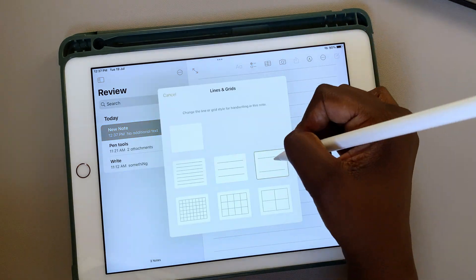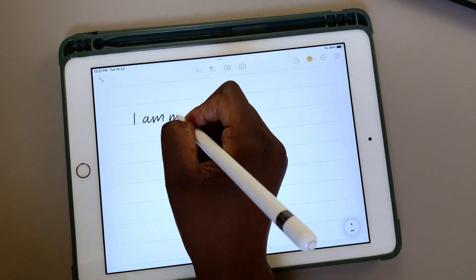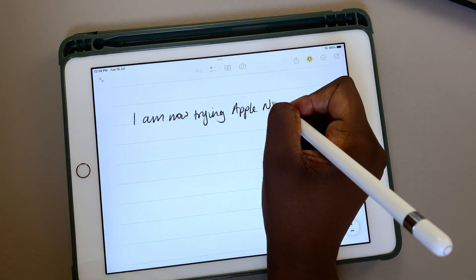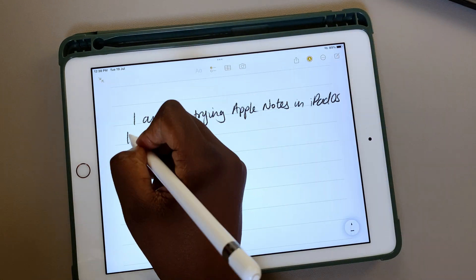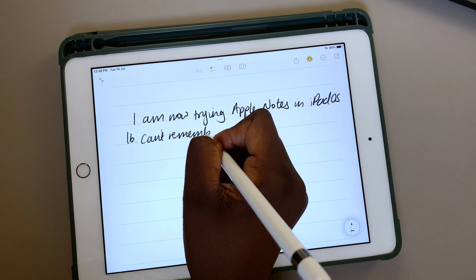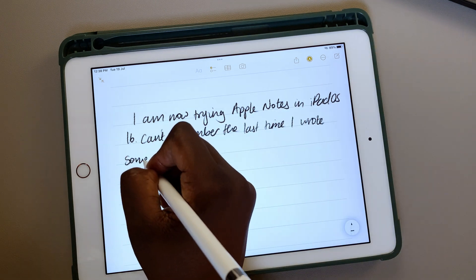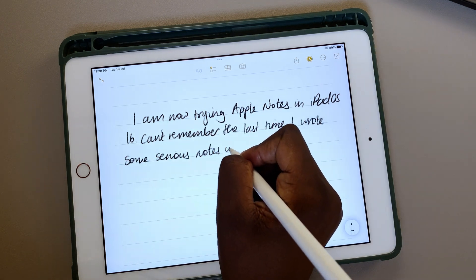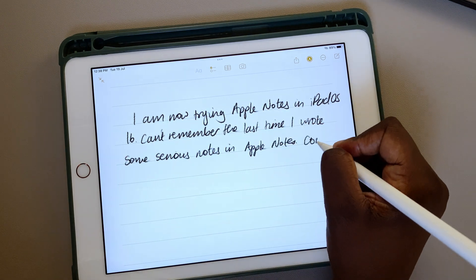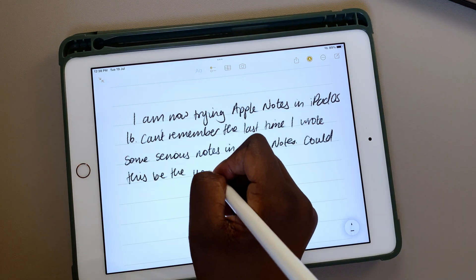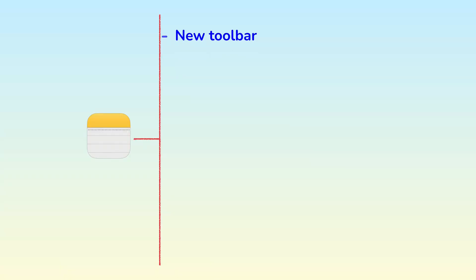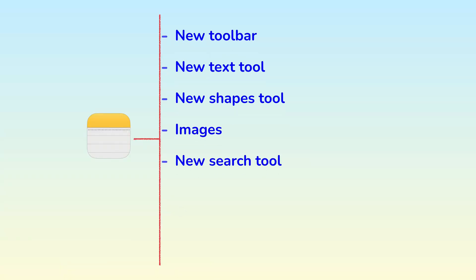In January 2022, that's earlier this year, we made a wishlist for iPadOS 16's Apple Notes updates and we sent it to Apple. In this video, we'll be going through all the updates in the application to see just how much we got from our wishlist.